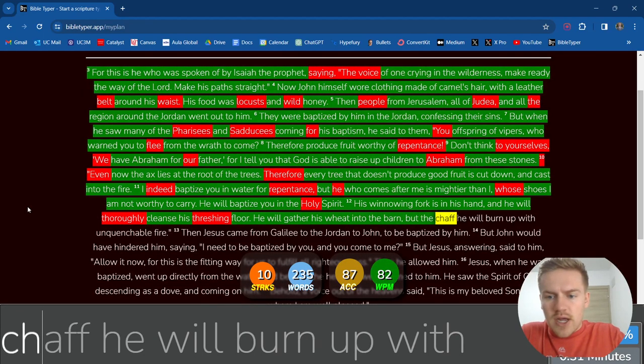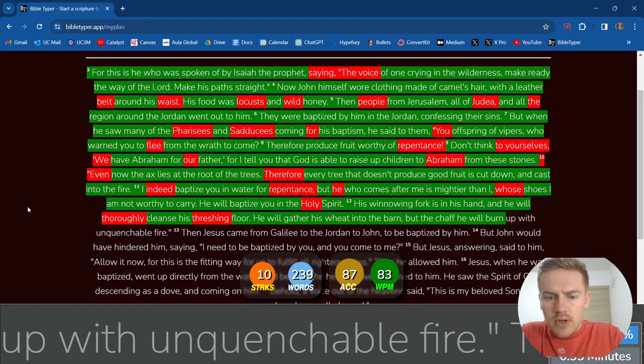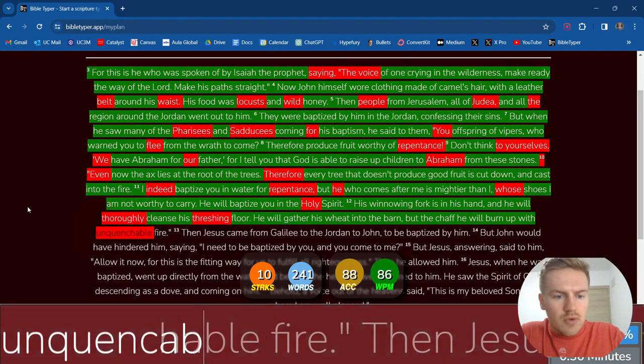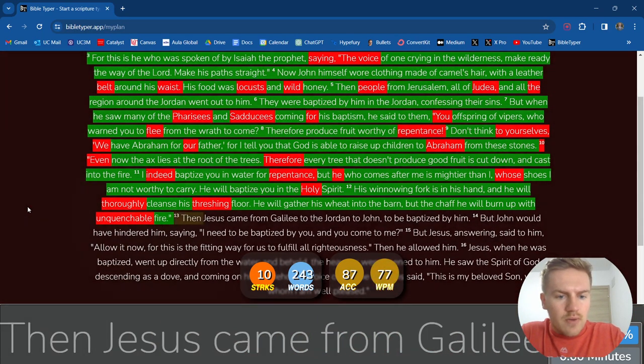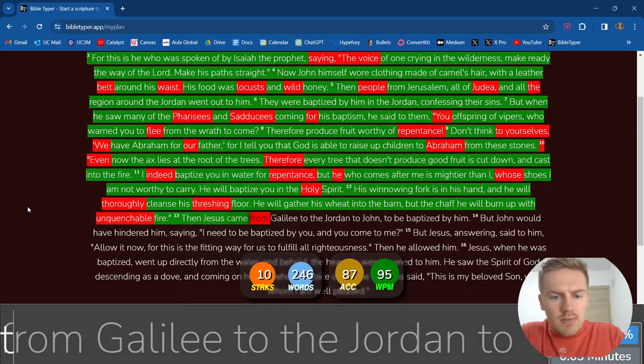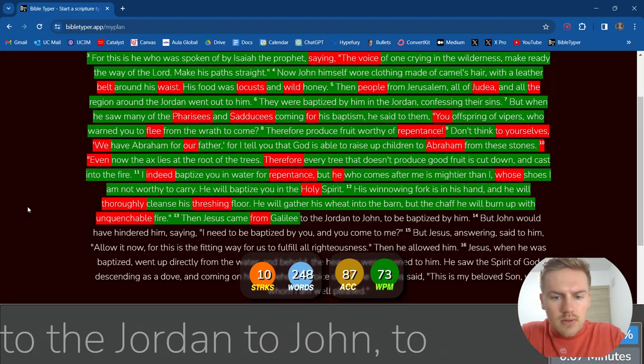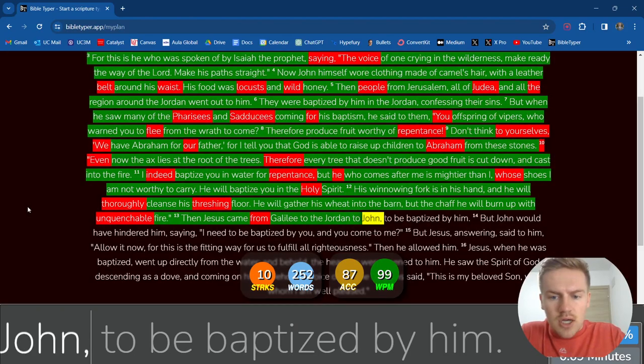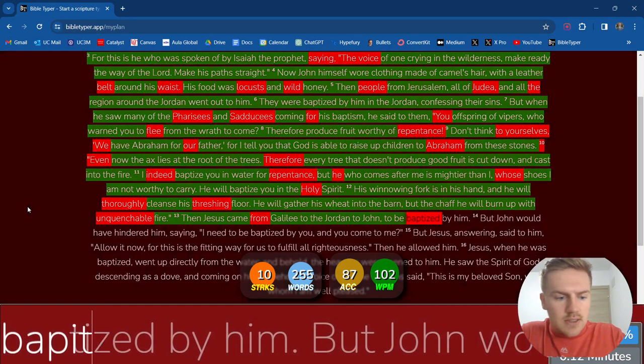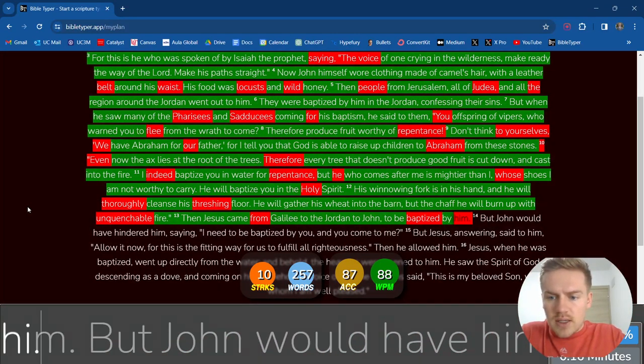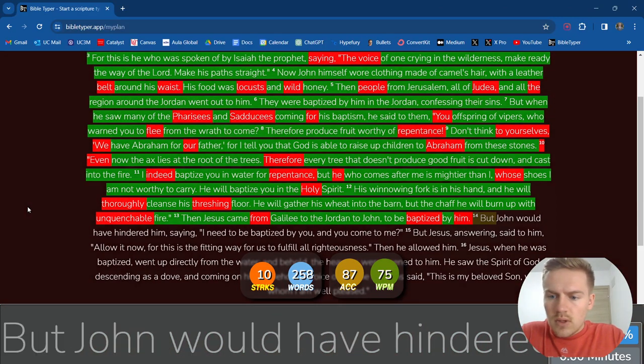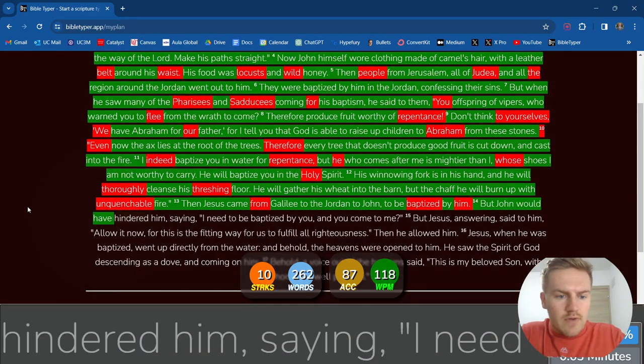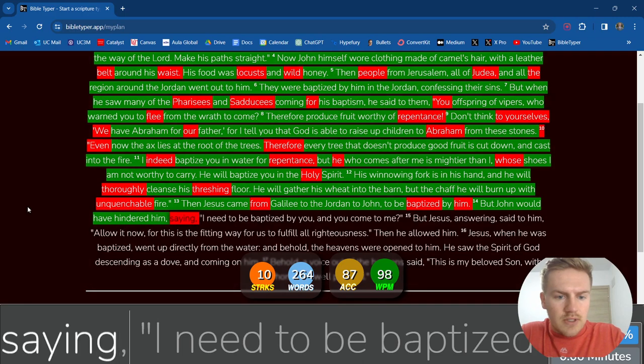but the chaff he will burn up with unquenchable fire. Then Jesus came from Galilee to the Jordan to John to be baptized by him. But John would have hindered him, saying,